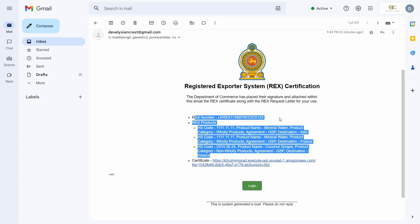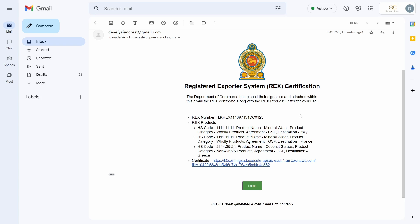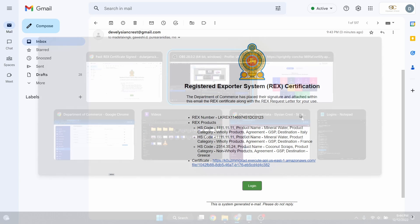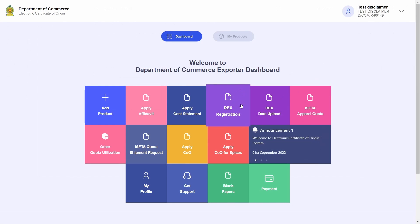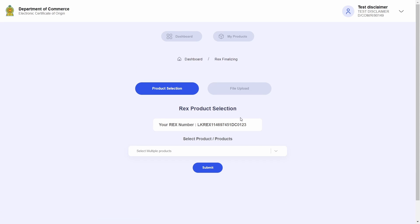This concludes a single cycle with the REX registration process. I can now proceed to the dashboard, click on the REX registration tile once more if I wish to add new products.